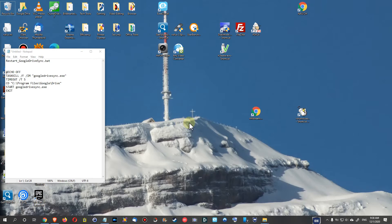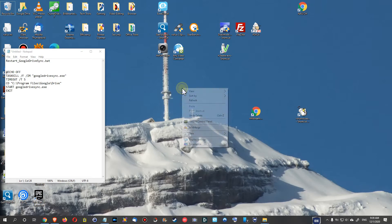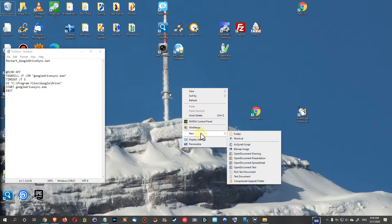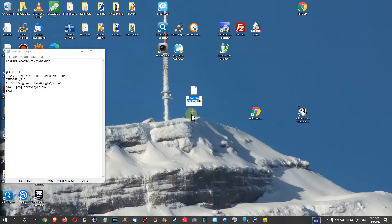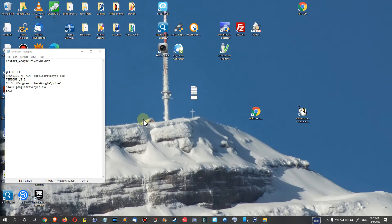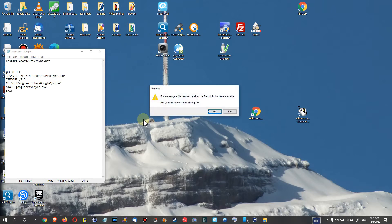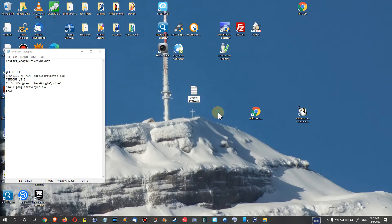So I have found a solution and I'm going to show you how this works. We are on the desktop here, we right click on new text document, and we can use here just any name dot B-A-T. We can give it like Google Sync dot B-A-T. Yes, we want to change it.